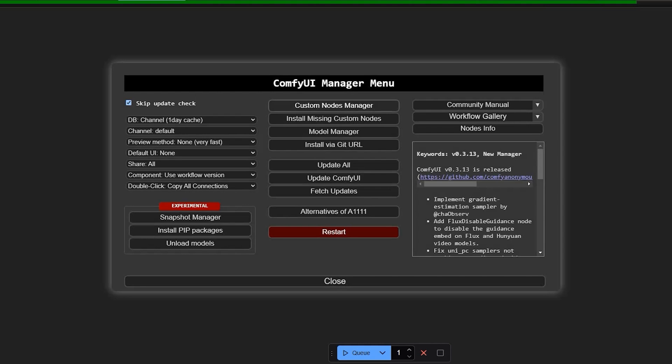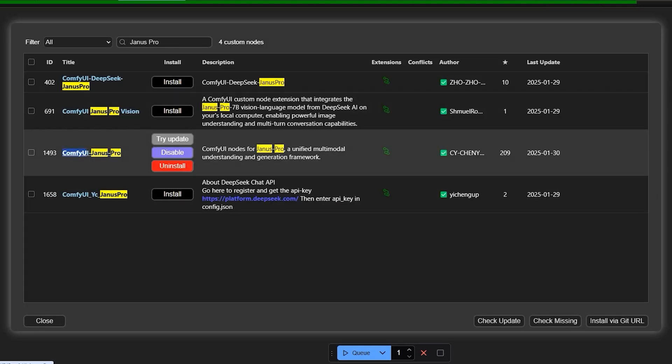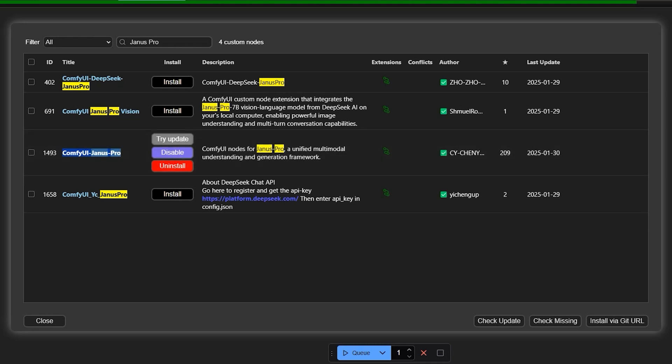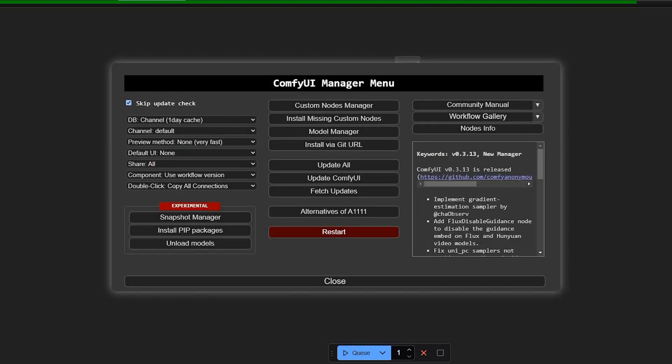Let's move on to how to set this up and use it effectively. First, open Comfy UI and search for the keyword Janus Pro. You'll see a custom node will appear. Click the install button and it will ask which version to install. Always go for the latest one. Once selected, it will download the custom node. After installation, you'll need to restart Comfy UI.